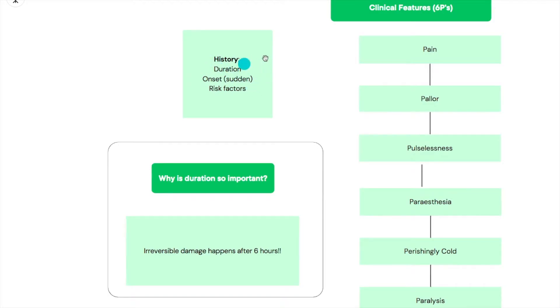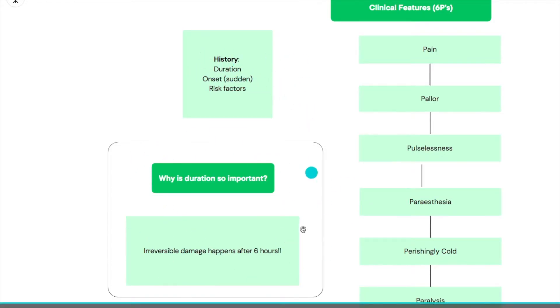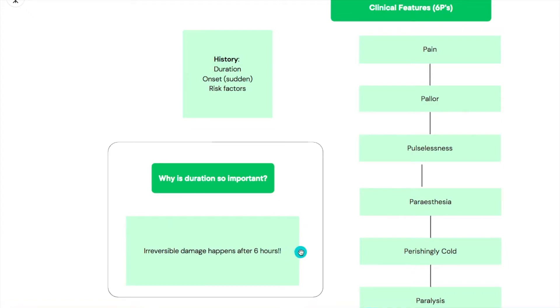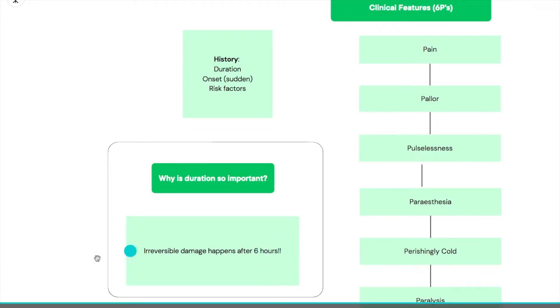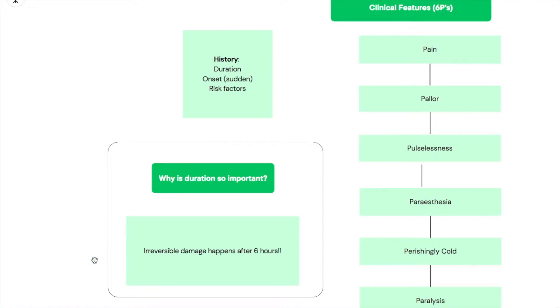The duration is very important when it comes to acute limb ischemia. If you had to ask only one question it should be duration, because duration is indicative of when irreversible damage happens. You've got six hours, and after six hours it's irreversible. So intervention is very important to be very early.